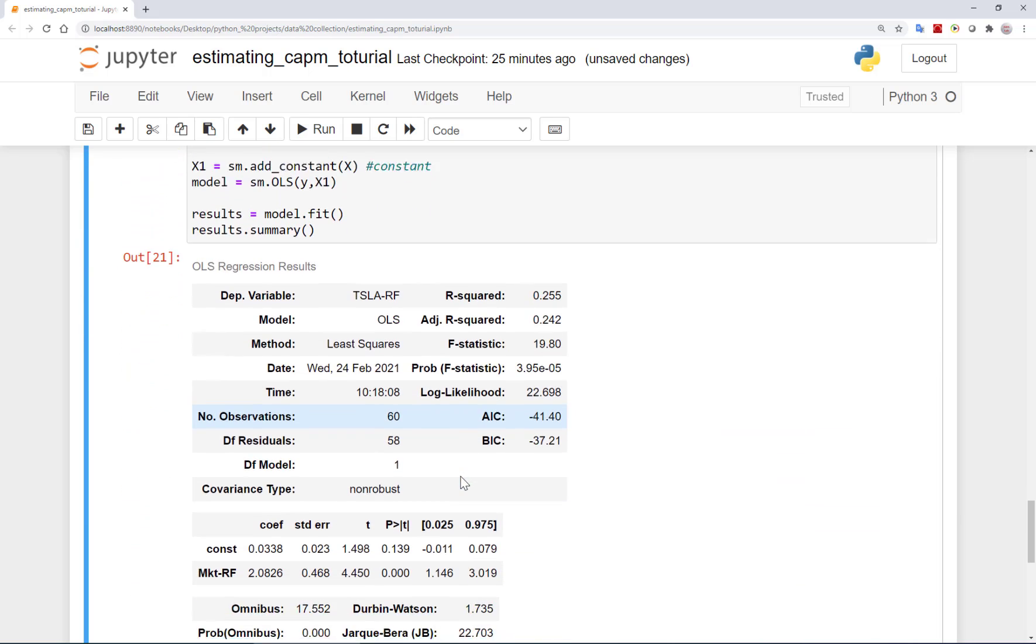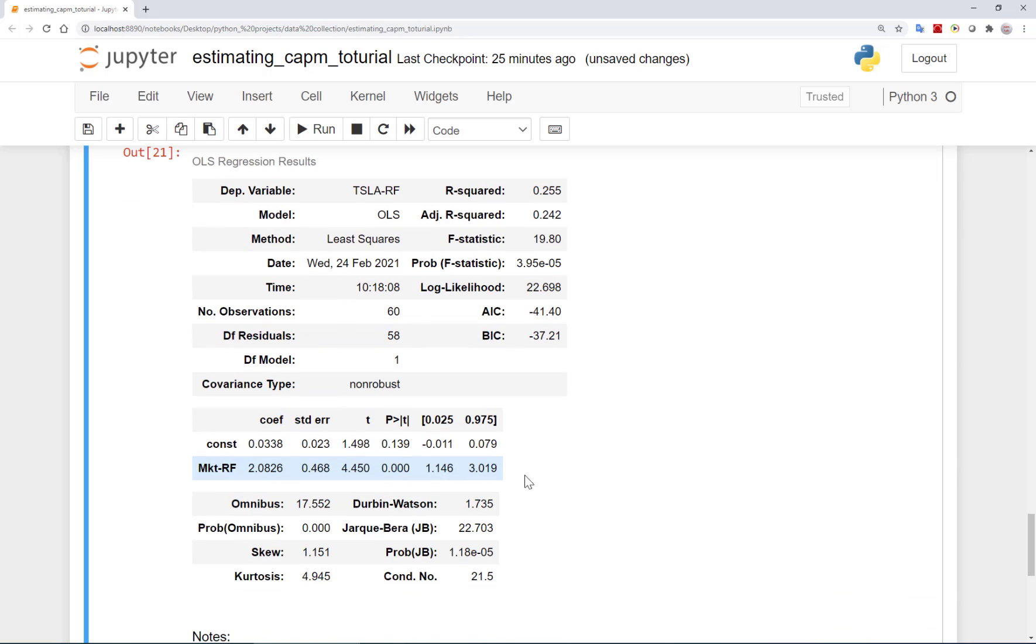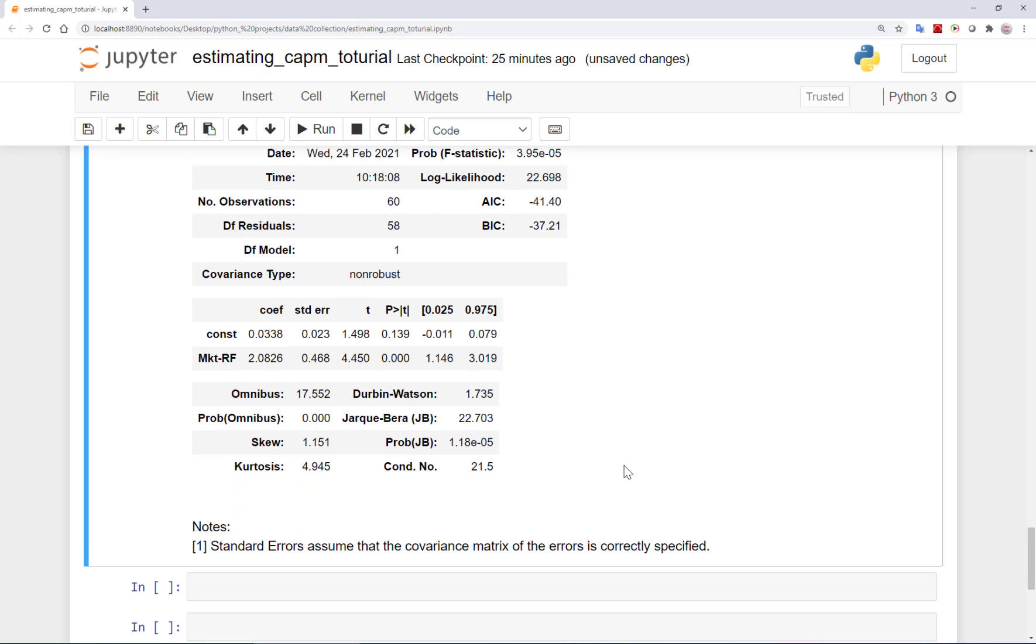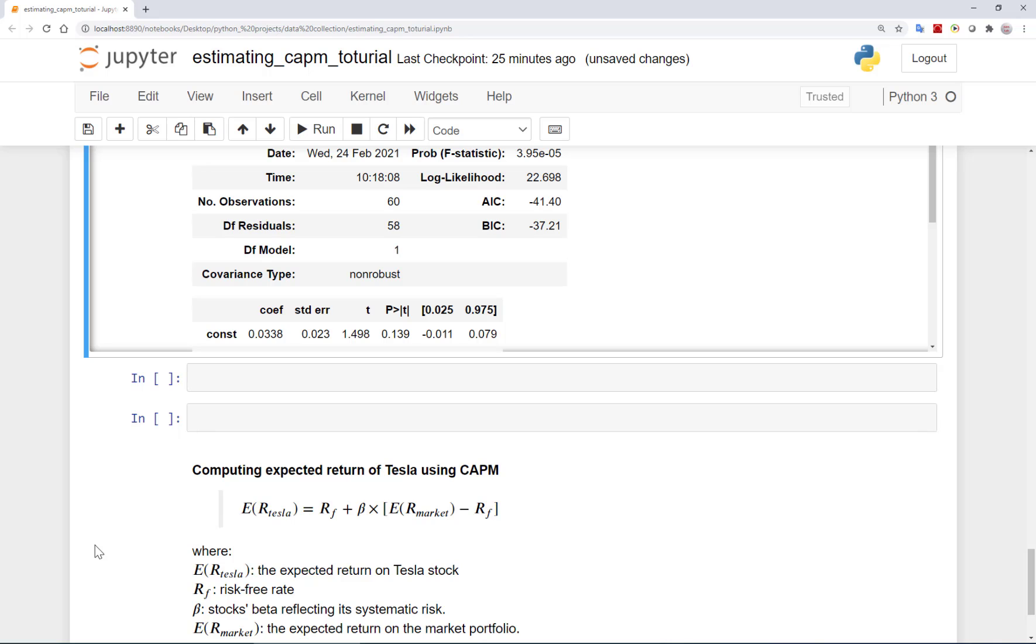Here we can see the details of the model and the output. Our coefficient of interest is the one on the market minus risk-free, which is 2.08. In fact, this is the estimated beta for Tesla. So the beta of Tesla is currently around 2, which is quite high but not unexpected of course.